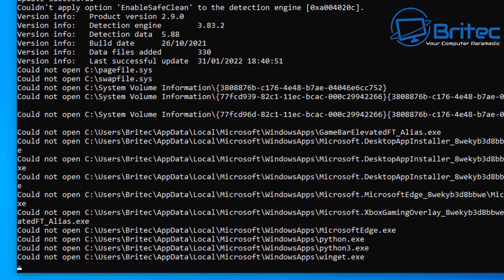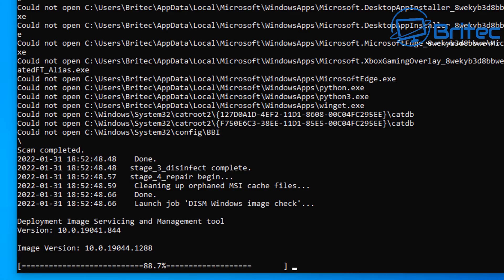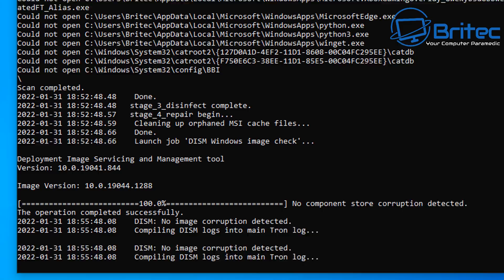You can see we're getting a 'could not open an area' here, so it can't do that, and it's moving on now to the deployment image servicing and management tool, and it's going to run this as well. Now this does take a bit of time, so I'll speed this process up and move on to the next stage.